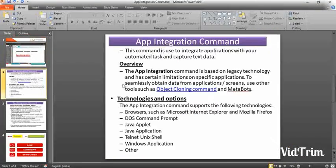This command is used to integrate other applications with your automated task and capture text data. If you have any other applications like Internet Explorer, PowerPoint, or Notepad, and you want to capture or fetch a particular text, you can use this app integration command. Using this command, you can fetch the exact information from the application.